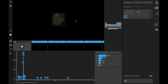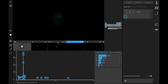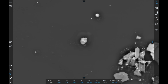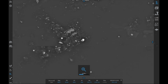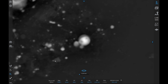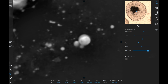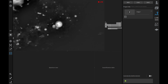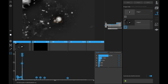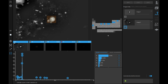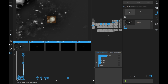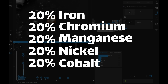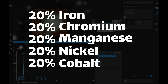Tungsten was kind of a dud — it didn't seem to like to play nice with anybody and always kind of separated out into its own phase. That's not terribly surprising considering it's a refractory metal and the rest of these very much are not. The most well studied original high entropy alloy is the cantor alloy, composed of iron, nickel, chromium, cobalt, and manganese.